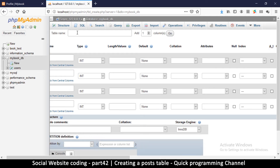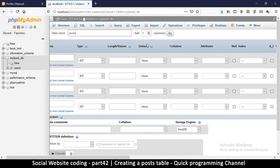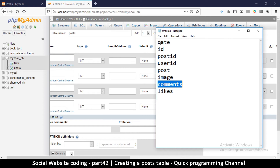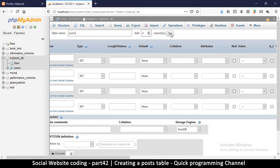Let's hit the new button to create a new table and give it the name 'posts'. phpMyAdmin is a bit slow because of the capture software. We count the number of columns — one, two, three, four, five, six, seven, eight — so we have four given to us by default and we need to add four more. I'll go ahead and add four and say go.